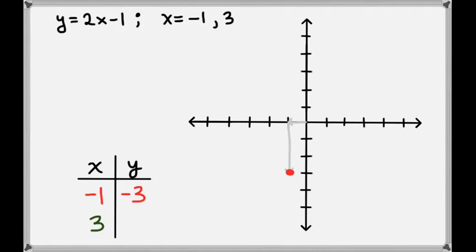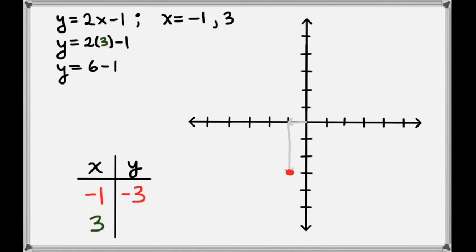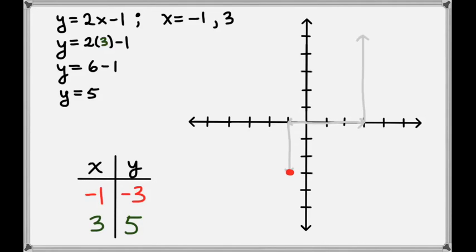Now let's figure out the y value that corresponds to x equals 3. We'll plug x equals 3 into our equation. That gives us y equals 6 minus 1, which is 5. So we have the point (3, 5) on our line as well. Let's plot that point. The 3 means we'll go to the right 3 from the origin, and the 5 means we'll go up 5 from there. So this is the point 3, 5.